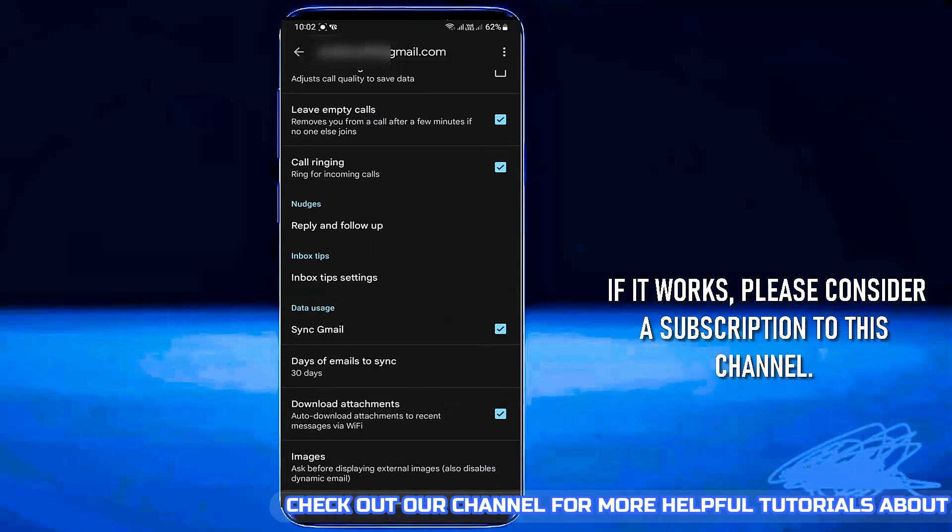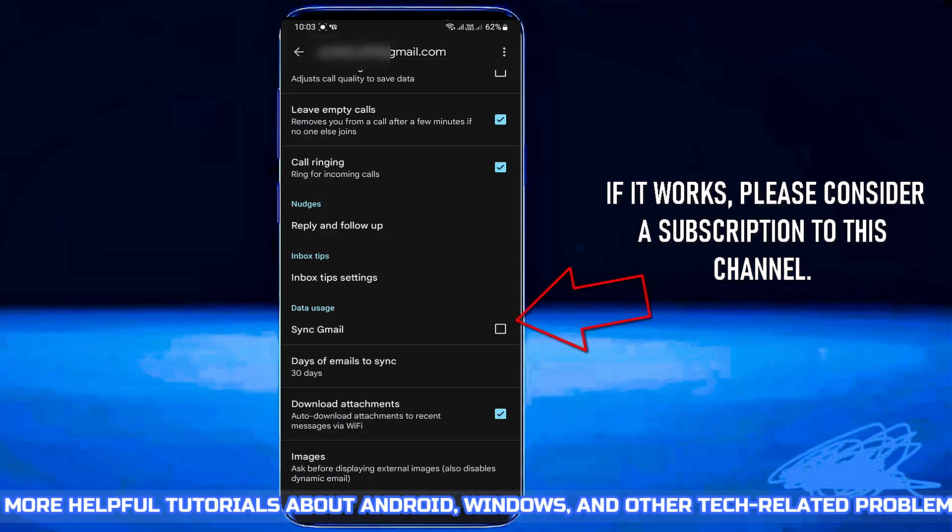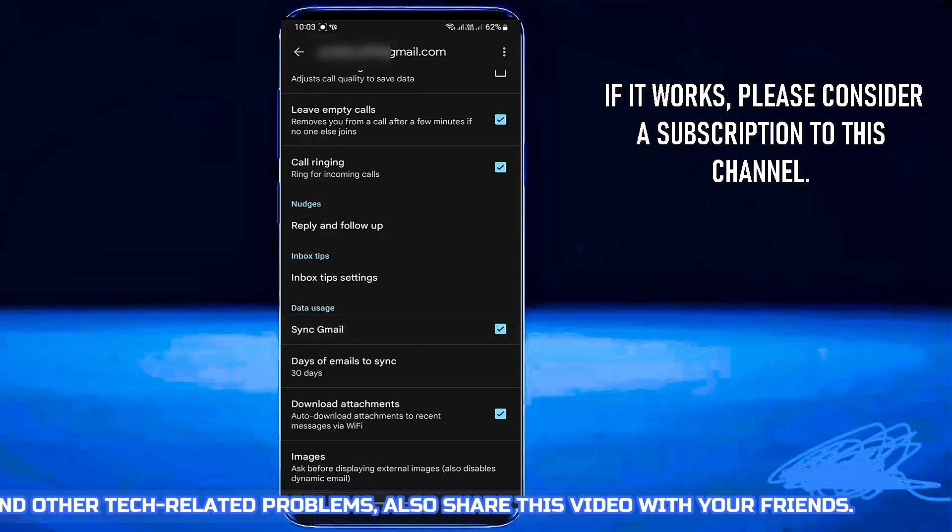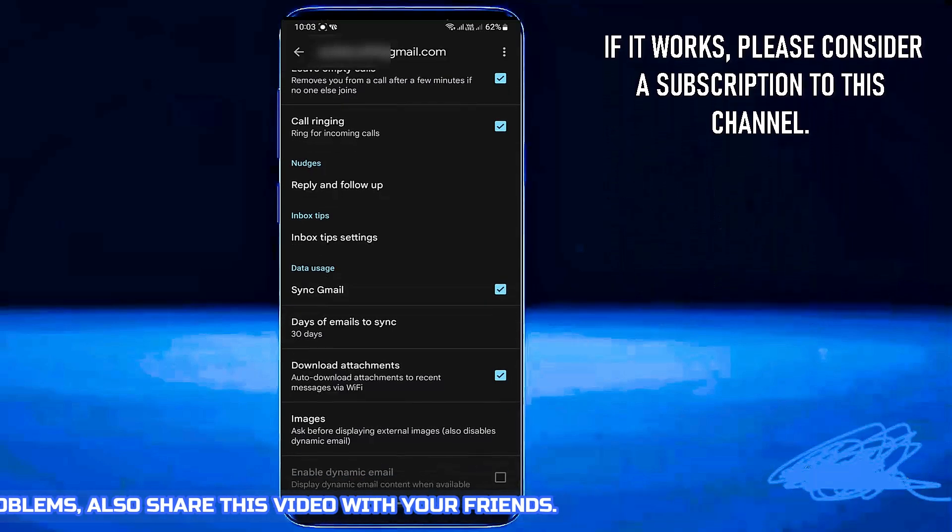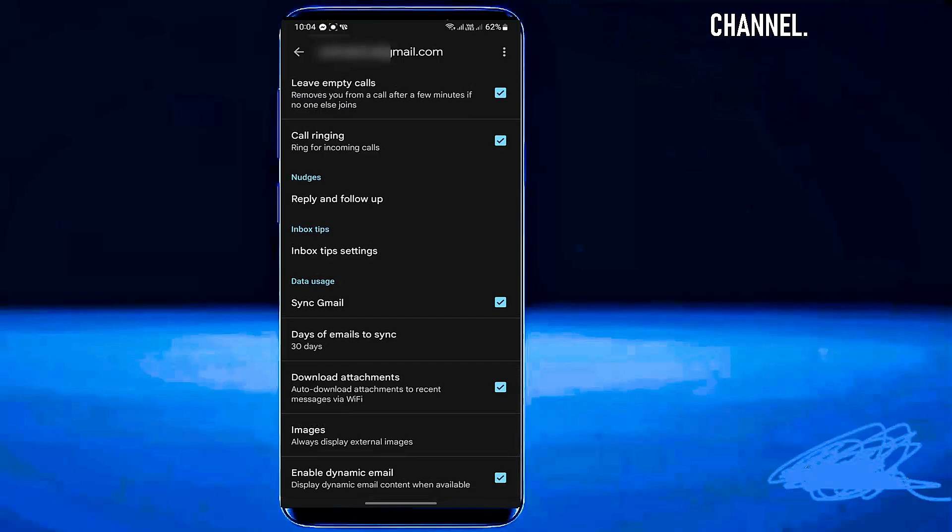If your Sync Gmail option is not checked, then tap on it. Also, you can turn on Enable Dynamic Email from here to get better service.